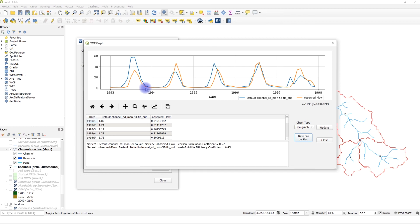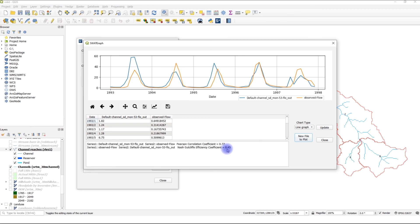In this window, we also get information on the performance of our model for this scenario. In our case, the default scenario. We can see that the Nash-Sutcliffe efficiency for the monthly time step is 0.45 and the Pearson correlation coefficient 0.77. As I said earlier, you can use this button to save this chart.